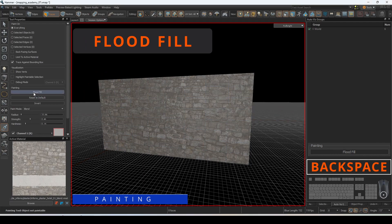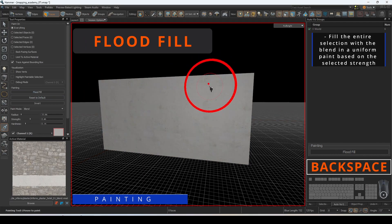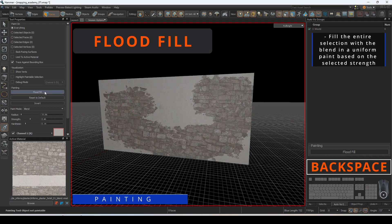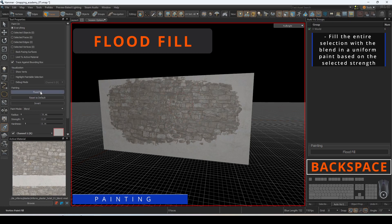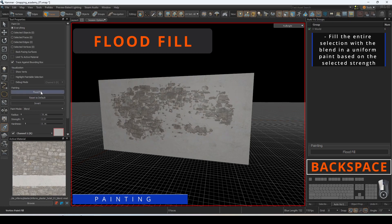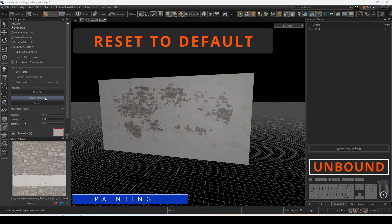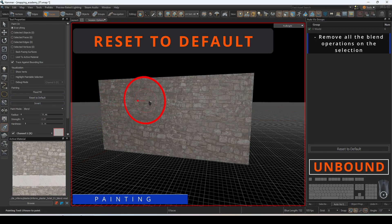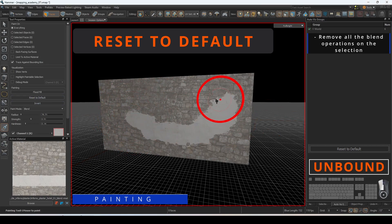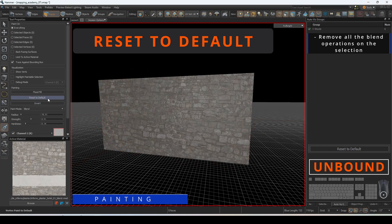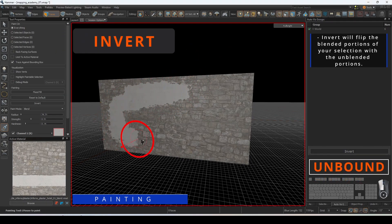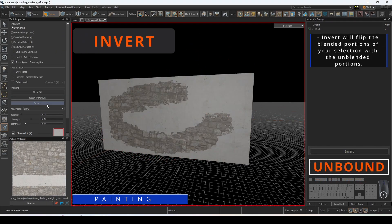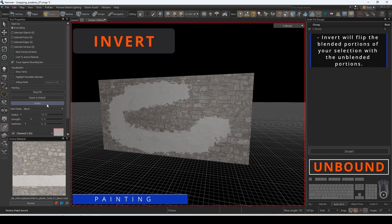Flood Fill will fill the entire selection with the blend in a uniform paint based on the selected strength. Reset to Default will remove all blend operations performed on the selection. Invert will flip the blended portions of your selection with the unblended portions.